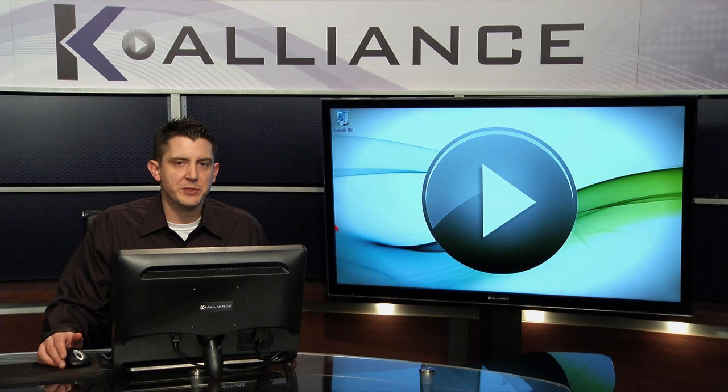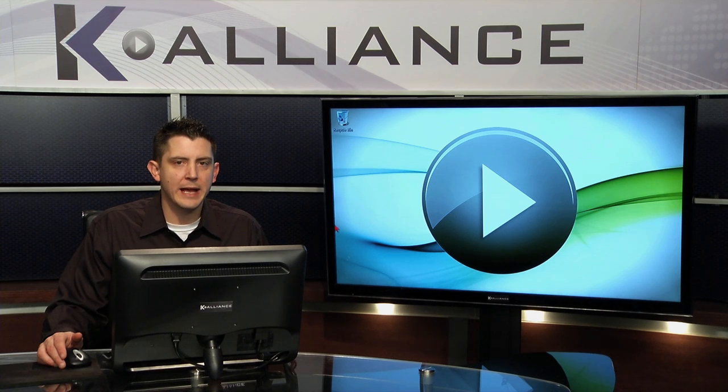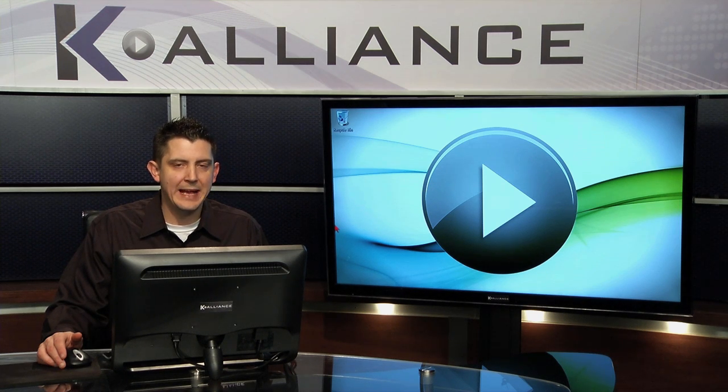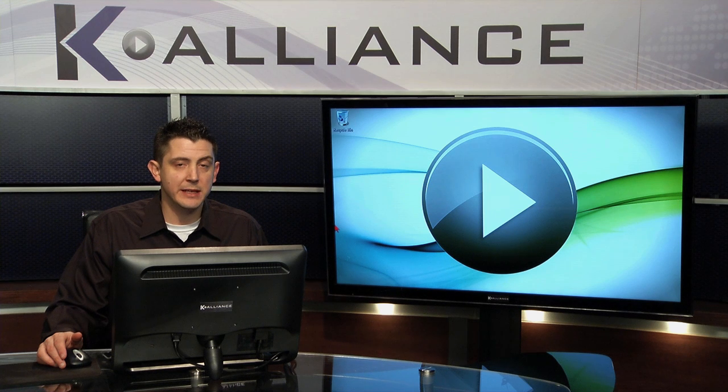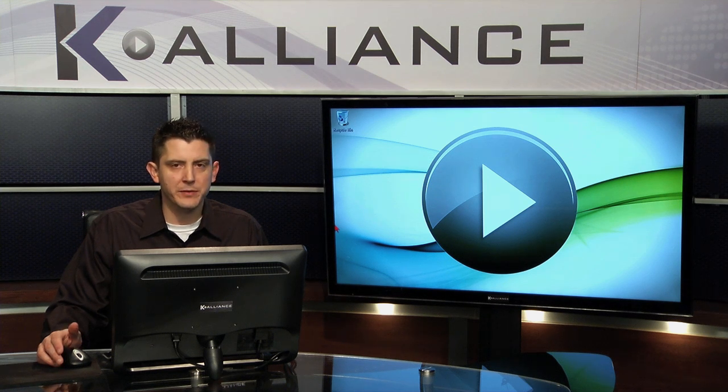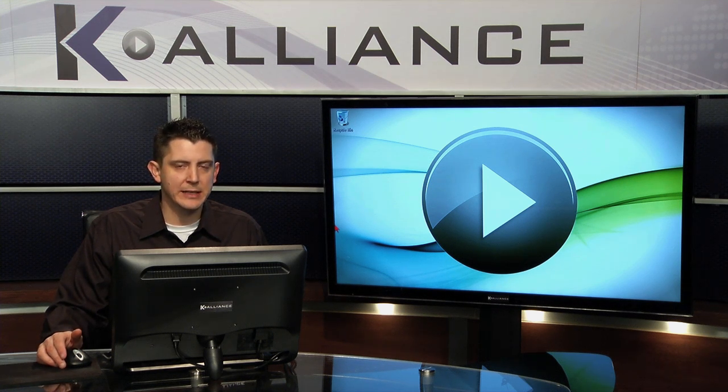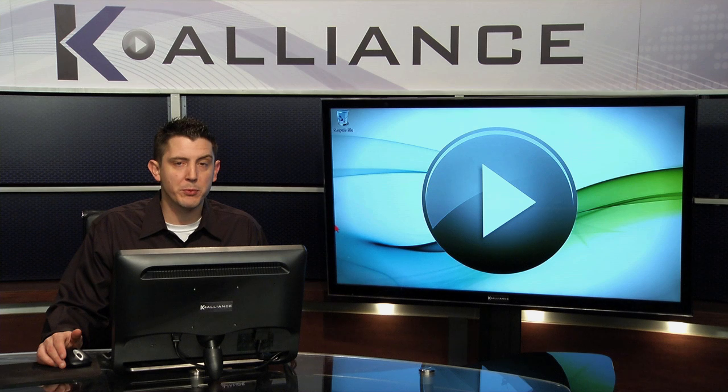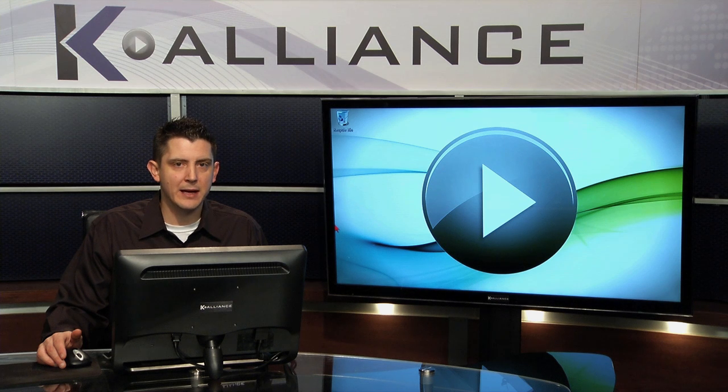In this demonstration we're going to take a look at using the Windows taskbar. The taskbar is the area, the panel if you will, across the bottom of the screen that holds open program icons.